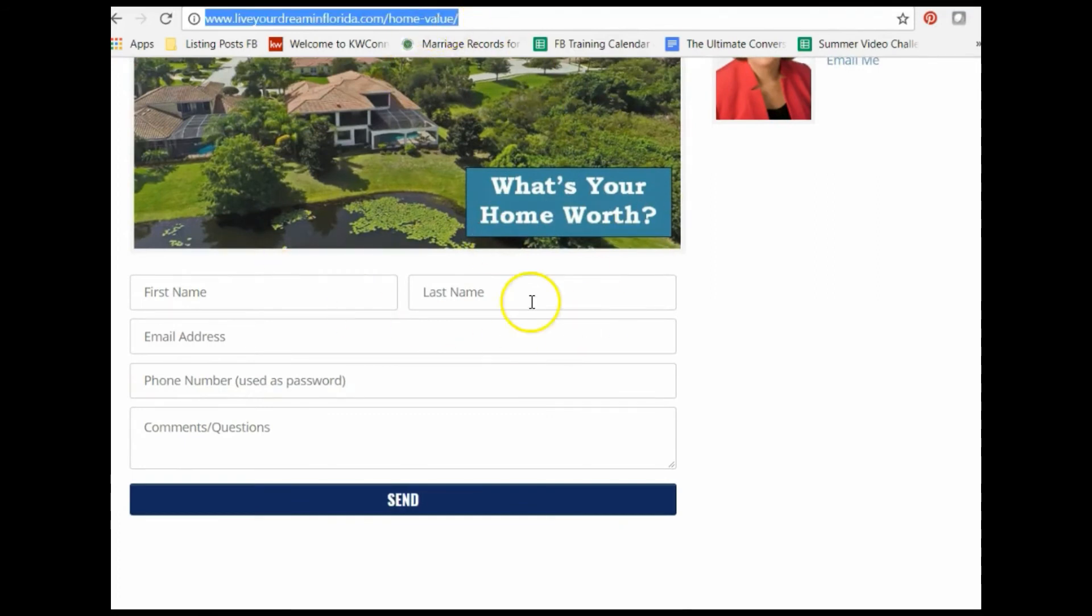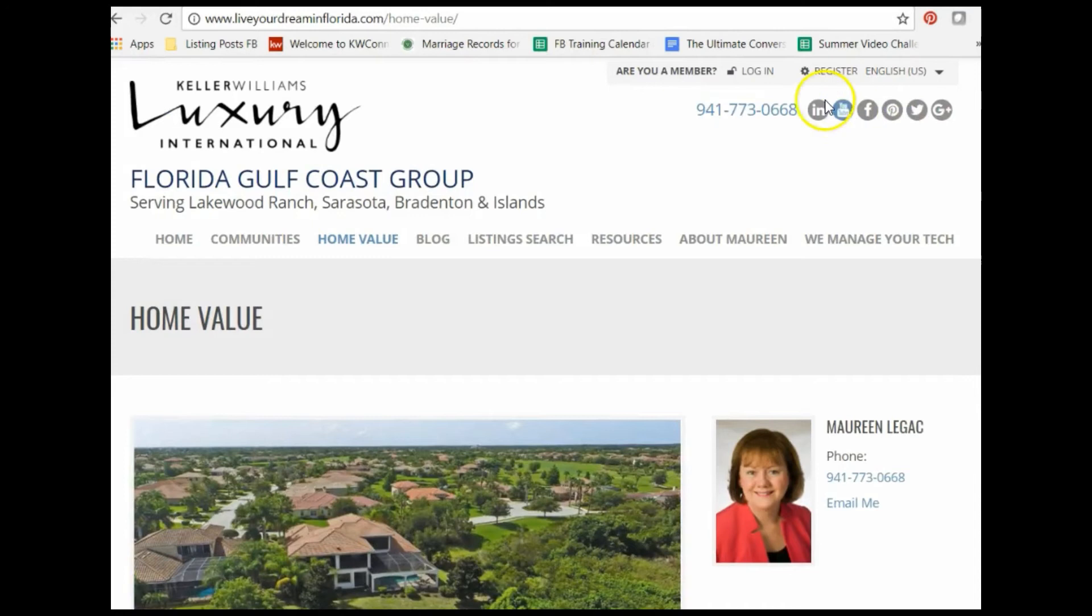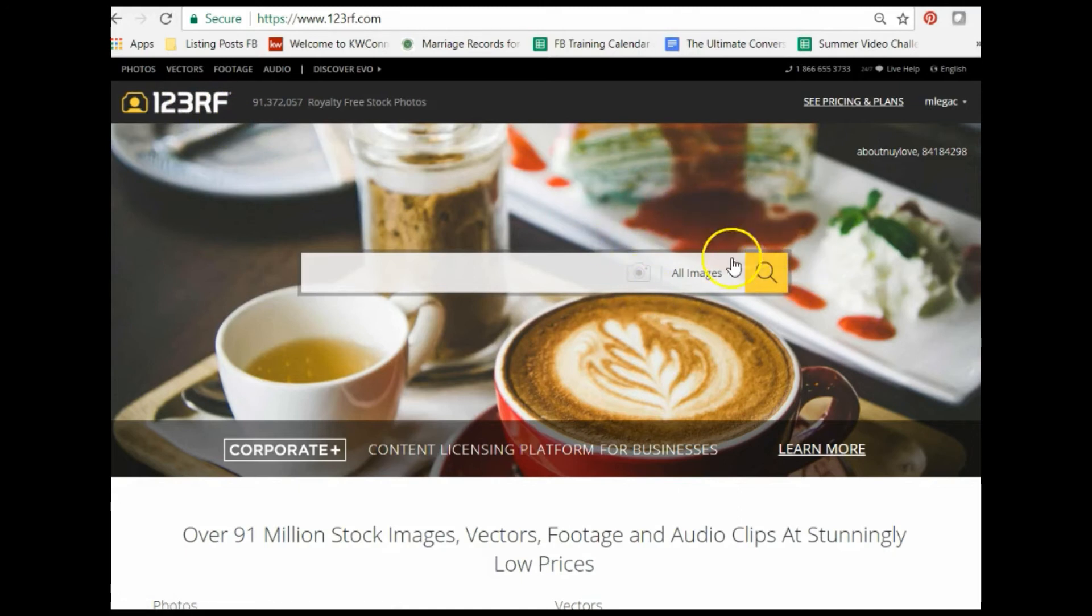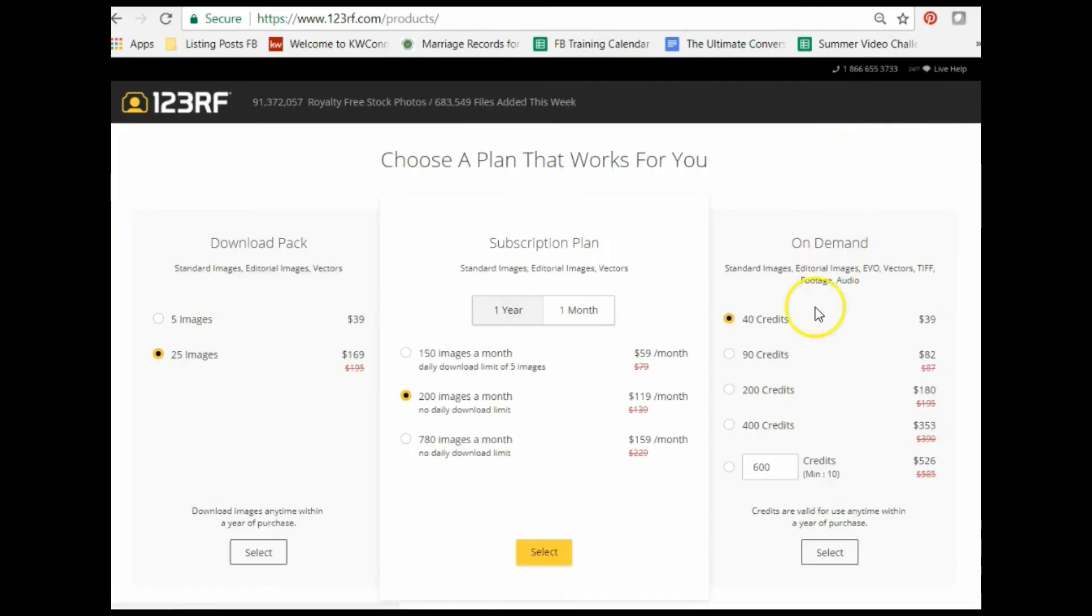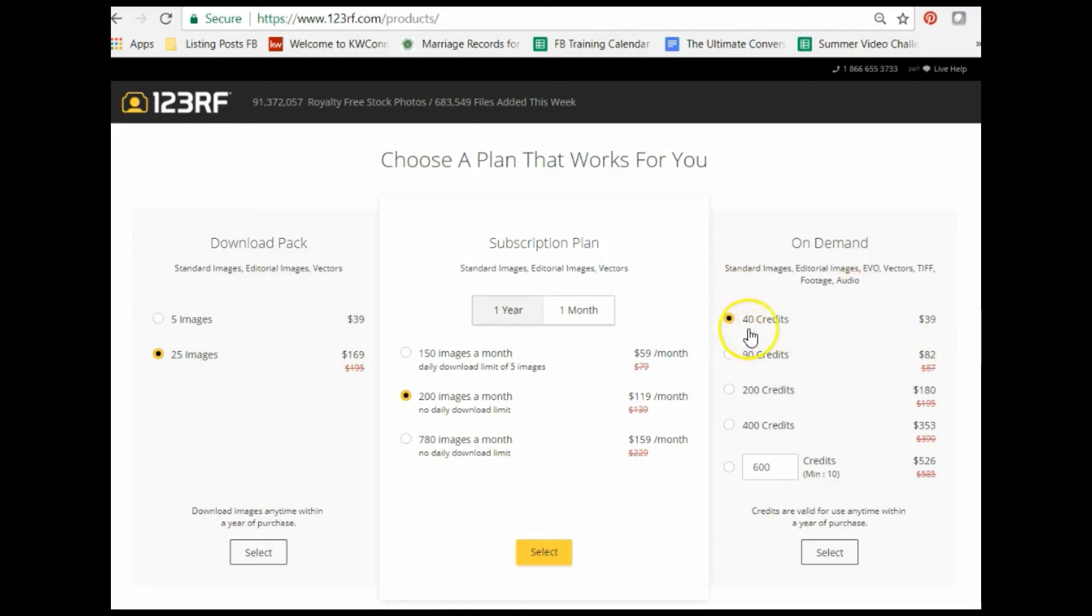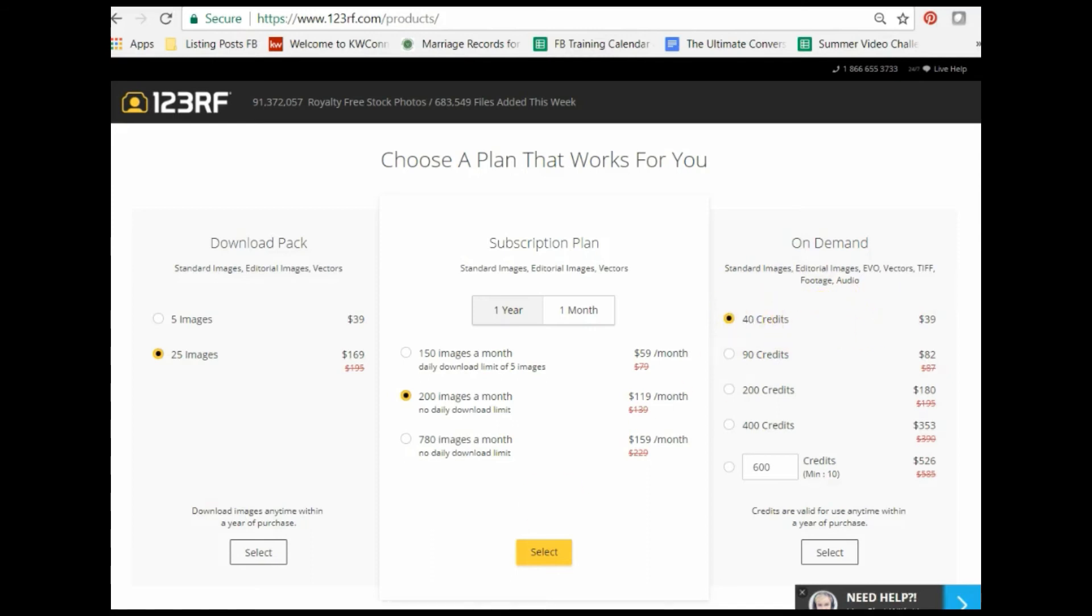Where do we find pictures? There's different sites like 123RF royalty-free where you can purchase photographs. If I click to see the pricing plans, this happens to be the one I use. There are monthly plans: five images for $39, 25 for $169, or you can purchase 40 credits for $39. Sometimes you can get six or seven images with the 40 credits.